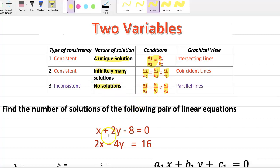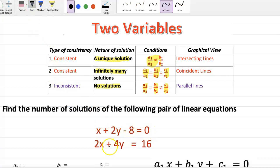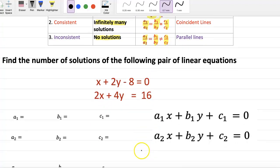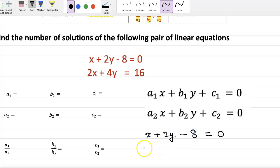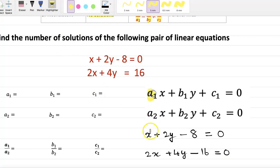Here the equations are x plus 2y minus 8 equals zero, and 2x plus 4y equals 60. Let us write these equations in standard form. So we write x plus 2y minus 8 equals zero, and the second equation as 2x plus 4y minus 16 equals zero. Here a1 is 1, b1 is 2, and c1 is minus 8.